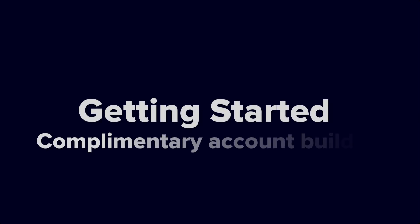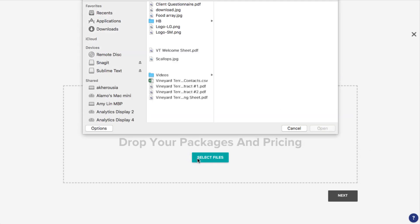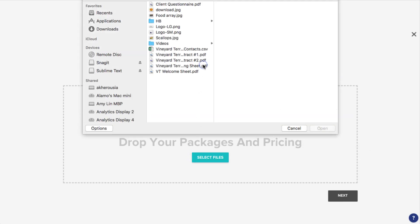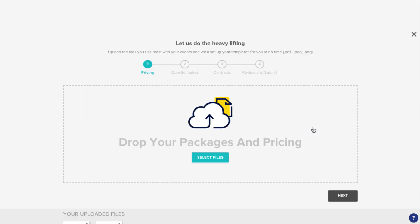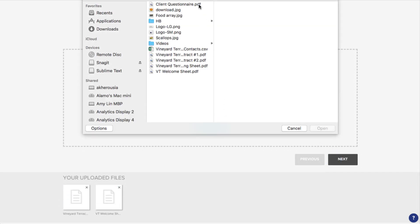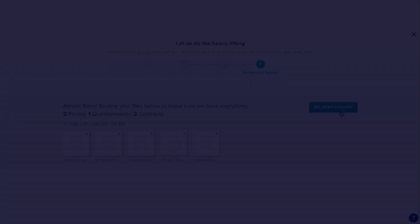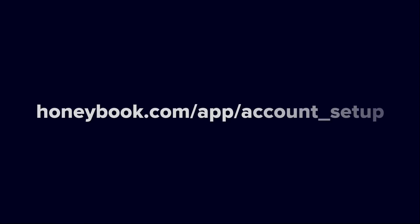Getting started with HoneyBook is easy. Before you do anything else, remember that HoneyBook offers a one-time, complimentary account building service. You can upload existing materials like pricing and packages, contracts, or questionnaires, and our team will set them up for you as templates in your account. Just head to honeybook.com/app/account_setup for a little help getting going.